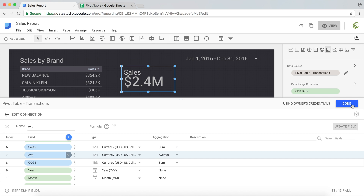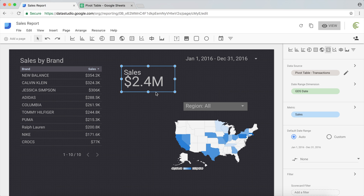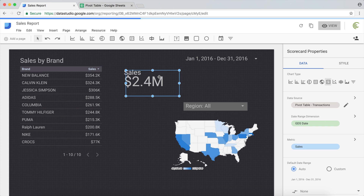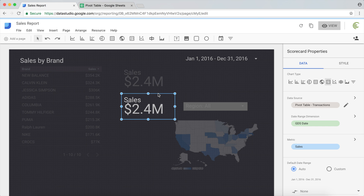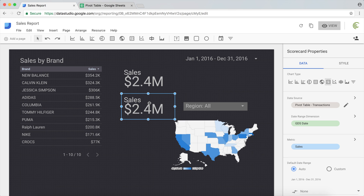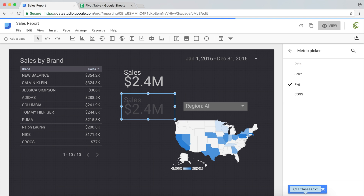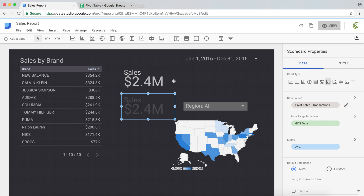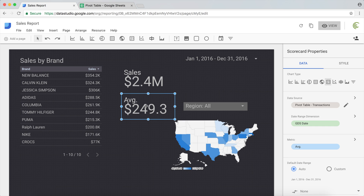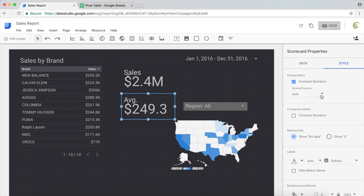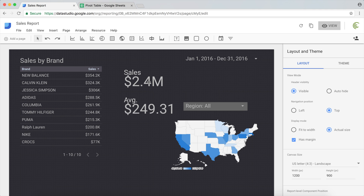Now we have our average metric. I'll click Done, copy the existing sales scorecard, paste it, and move it below. This copied one should show average, not total sales, so I'll switch the metric from Sales to Average. There we have it — that's our average sale: $249.30. You can adjust styling and decimal precision; since it's currency we'll use two decimal places.